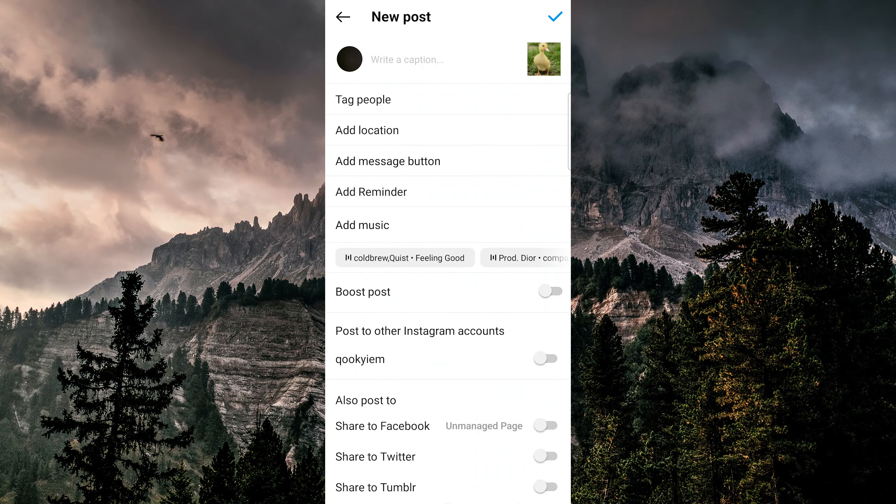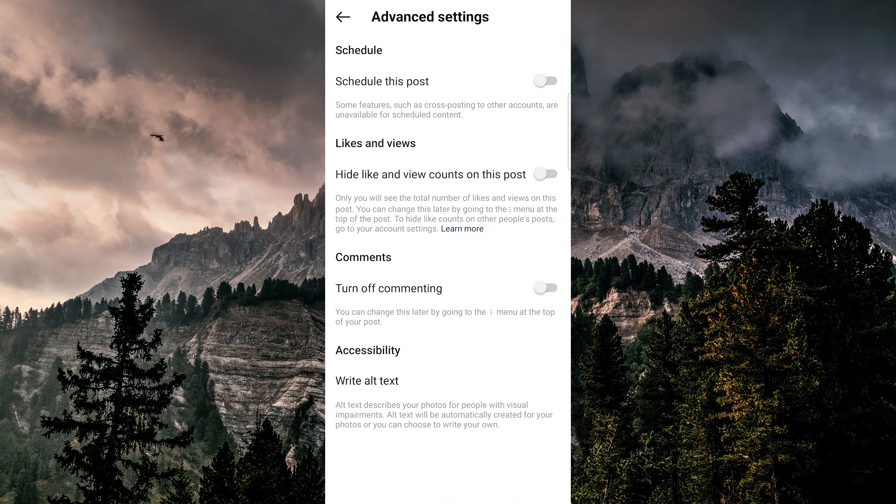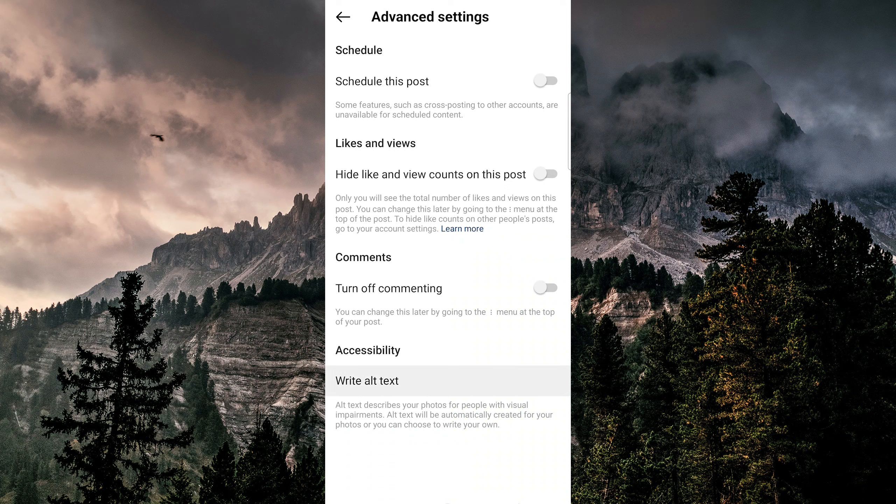On the next screen, scroll down to the bottom and look for the advanced settings option, then tap on it. And under the advanced settings menu, tap on the write alt text option.